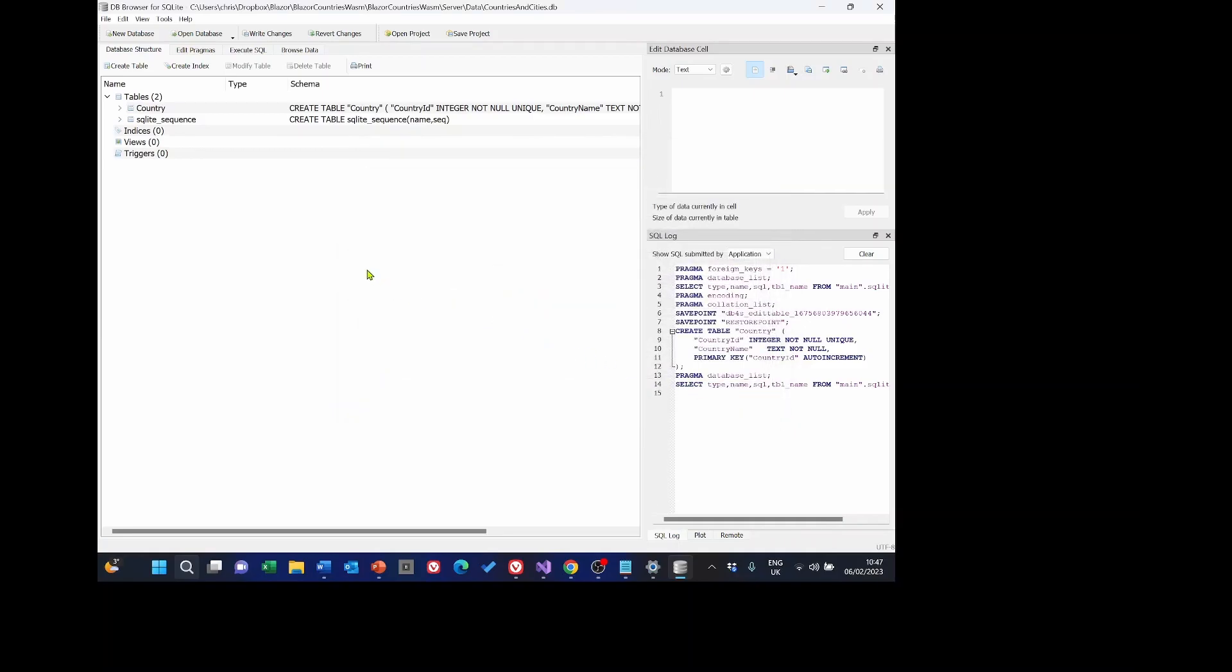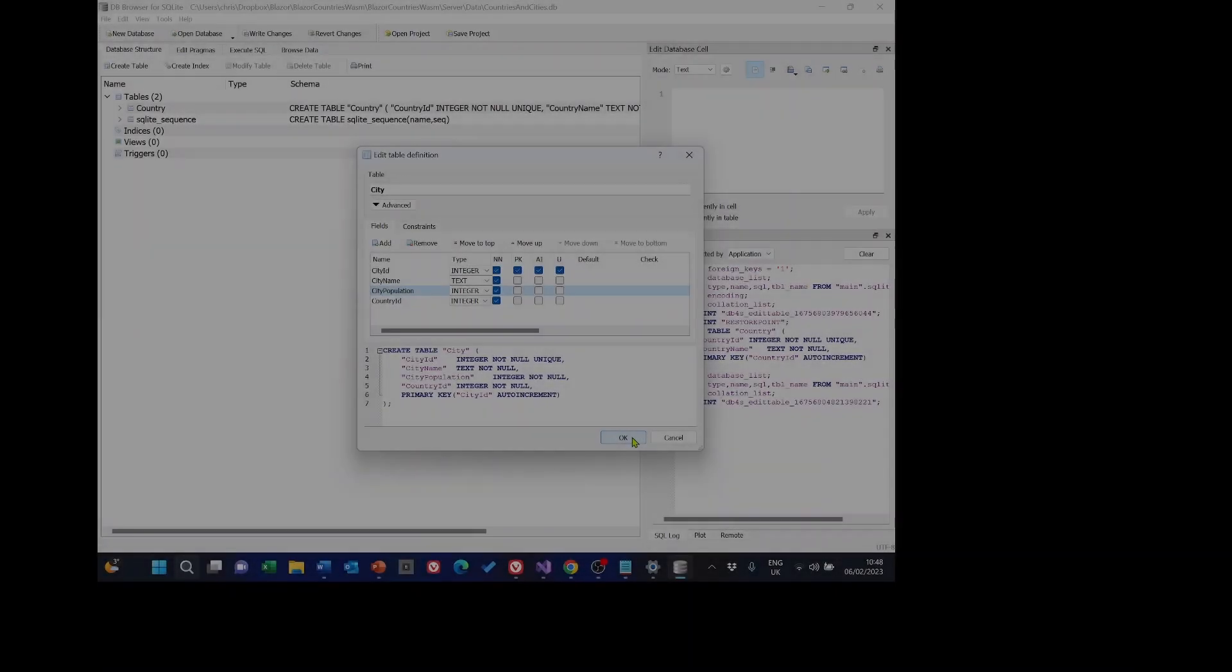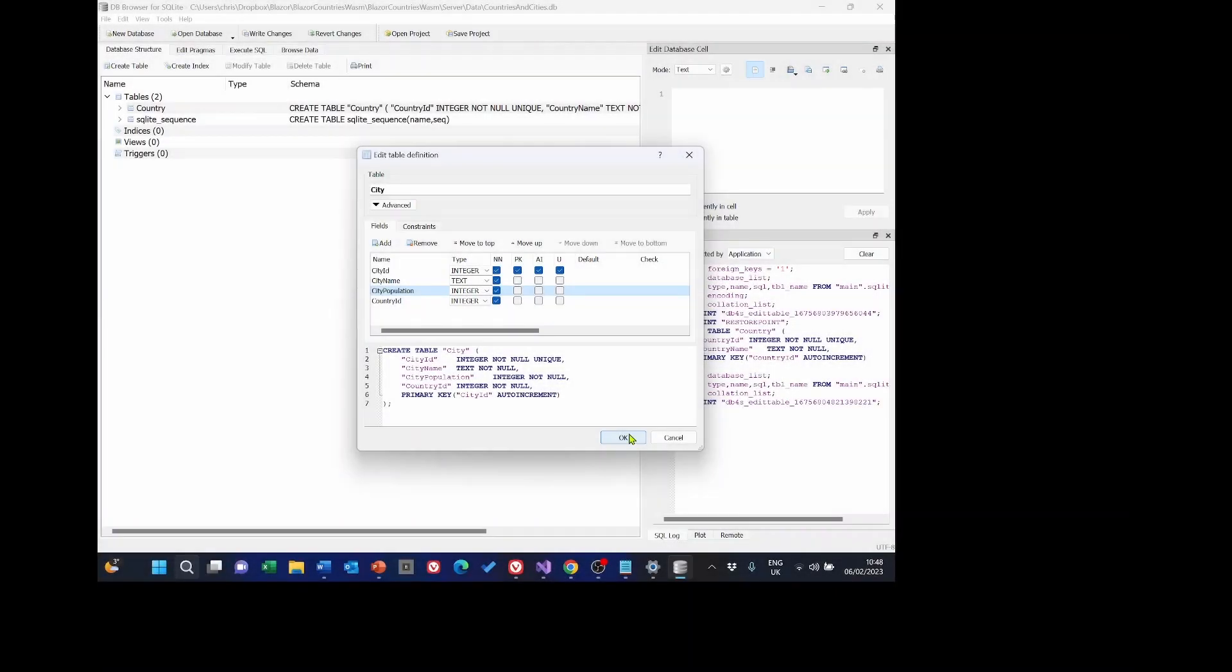Now we need to add the table for the cities so click create table again, city and I'll go through this quite quickly. So for the city we want a city id, city name, city population and country id with those properties.